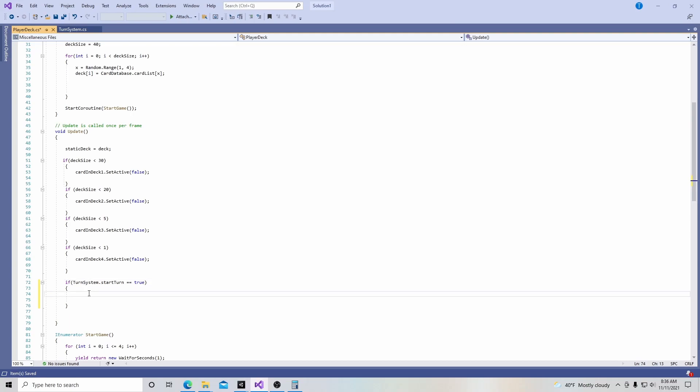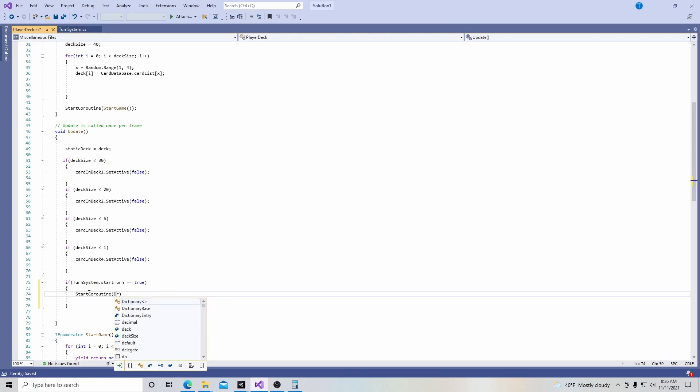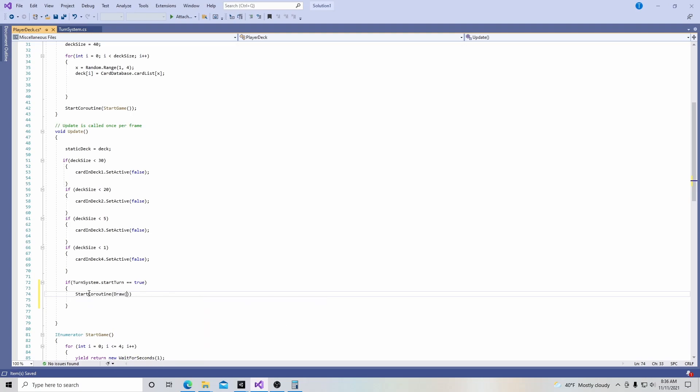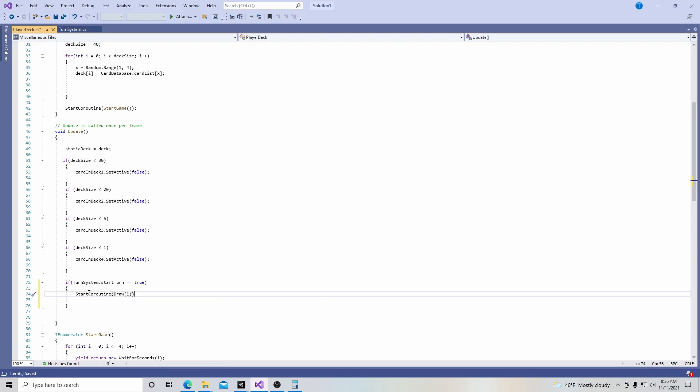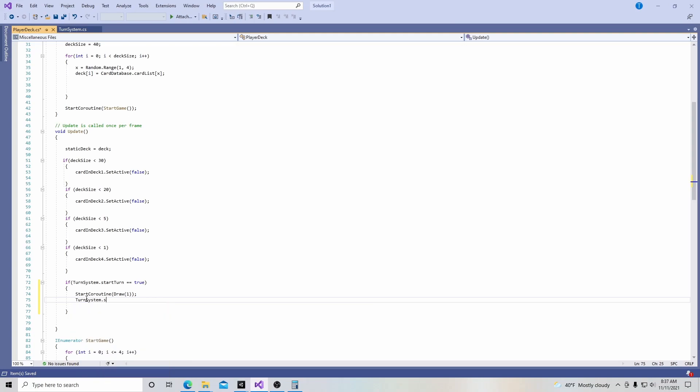And then this coroutine is just going to have draw in it, and we're going to put that together in a minute at the bottom, and then a semicolon at the end. So start coroutine, call it draw. And then after that is run, turn system dot start turn is going to be back equal to false.